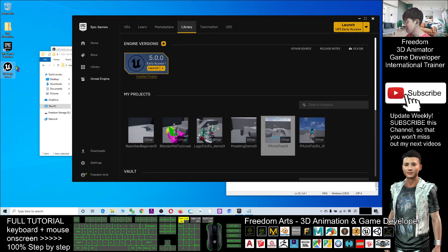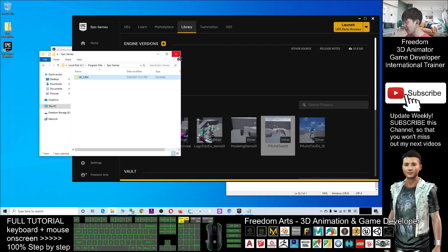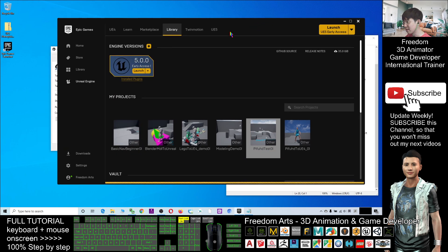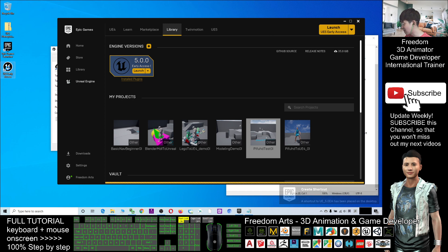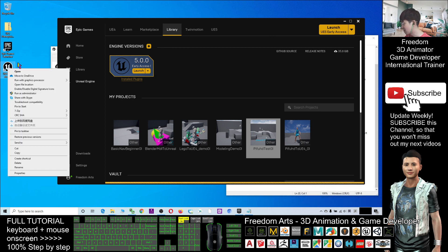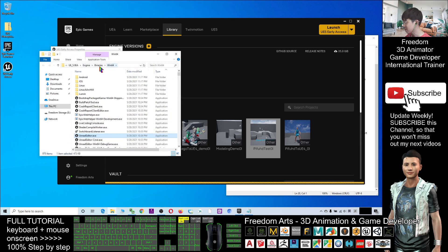Now, what if you already deleted the shortcut? Let's say you deleted the shortcut — without it you can still find the location from the Library in the Epic Game Launcher. Click the mini arrows next to the engine entry and then create a shortcut. With this shortcut, you can access the file location easily: right-click the shortcut, go to Properties, and click 'Open File Location.'